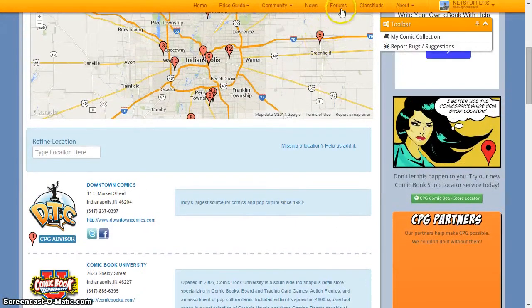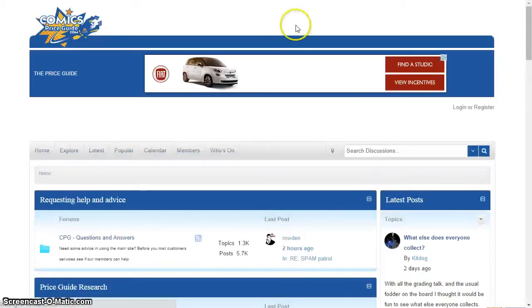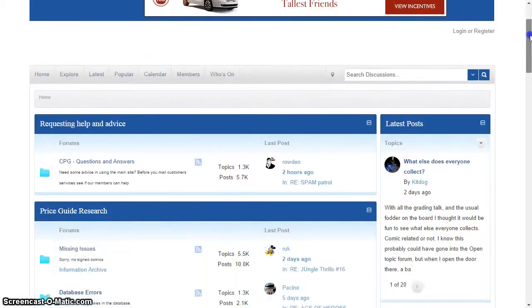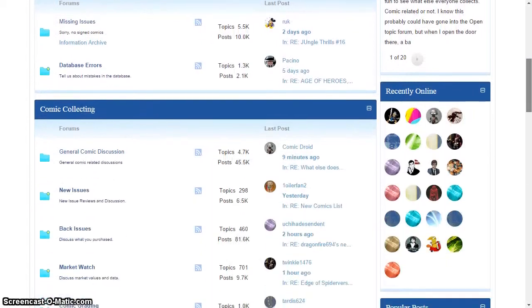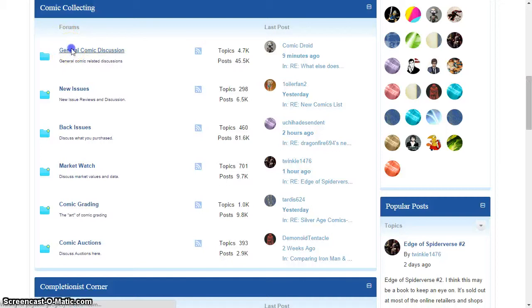And when you're not buying, selling, or trading, you can be discussing comics with our members in the Comics Price Guide forums. There you will find thousands of topics discussing the newest comics, hidden gems, books to target and look out for, and more.